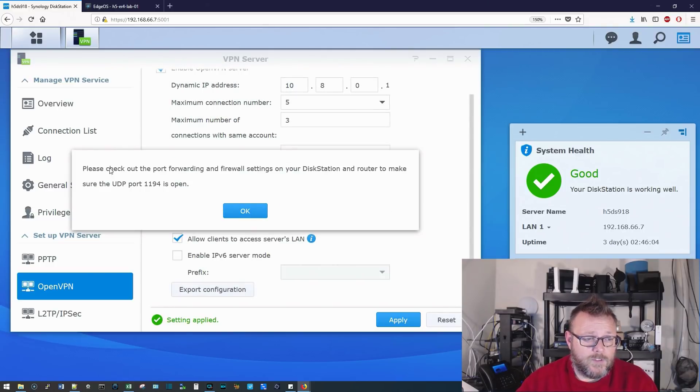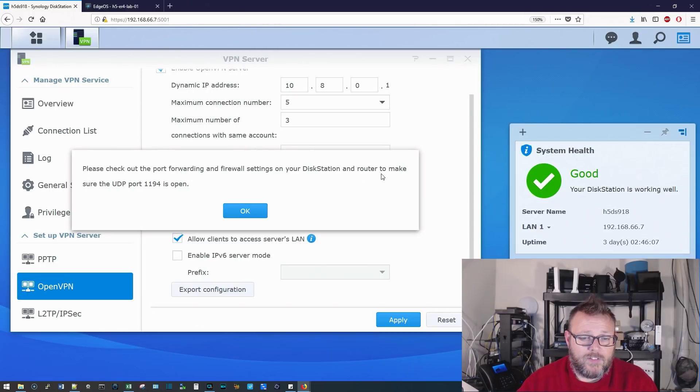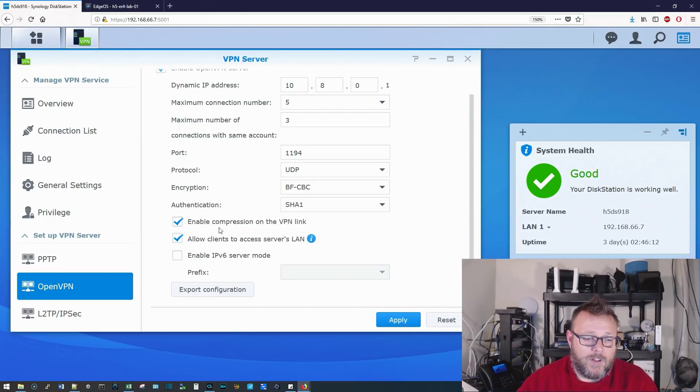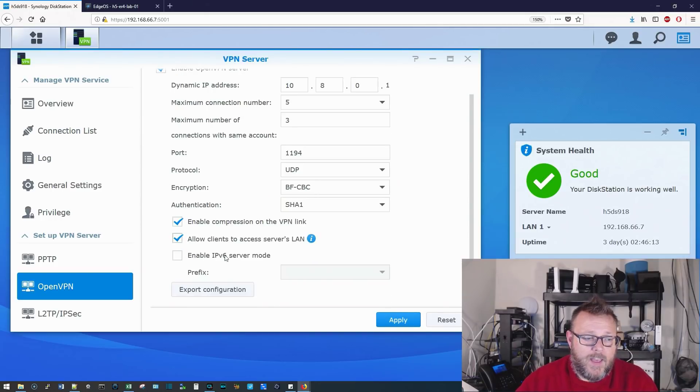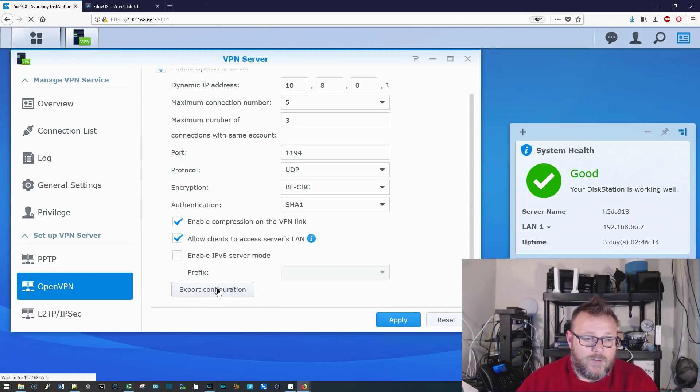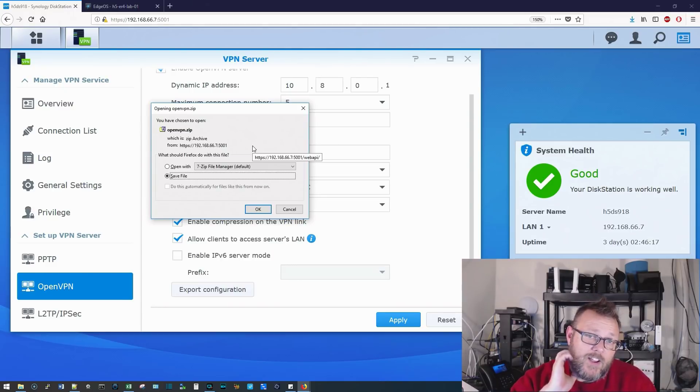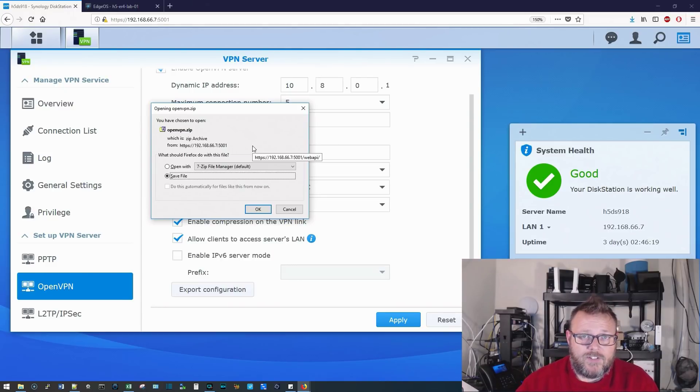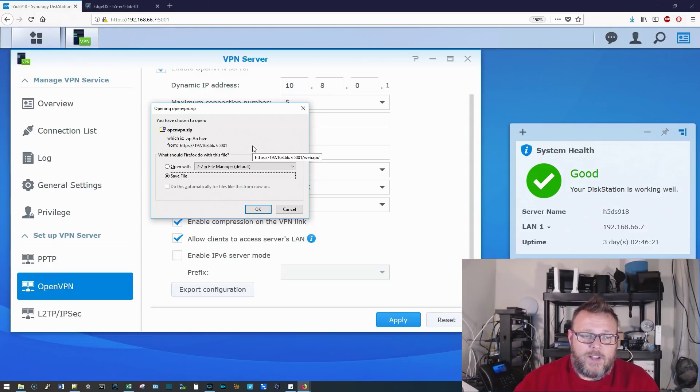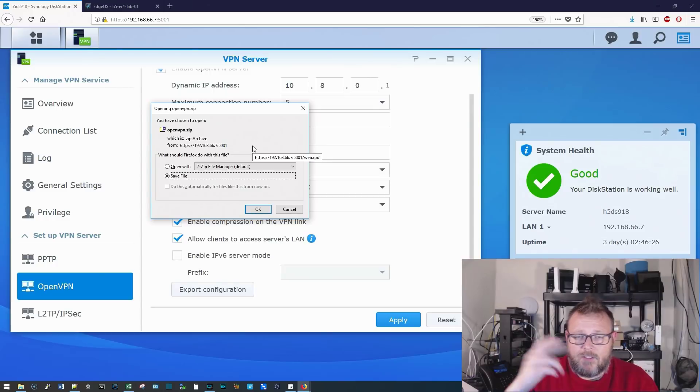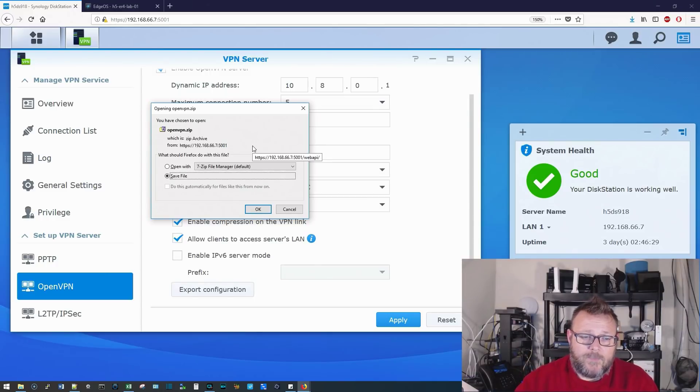And it warns us, please check the port forwarding and firewall settings on your disk station and router to make sure the UDP port 1194 is open. We'll click OK. And then here, you can export the configuration. Now, this configuration, it's going to have the certificate that you need, and it's going to have the information about your server. So once you have this, there's an additional step when you're installing it on the client, where you have to go in, and you have to add the file. We'll take a look at this real quick.